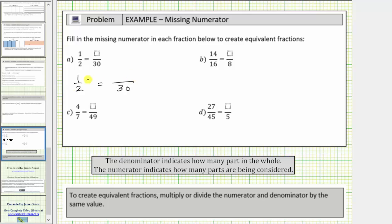Focusing on the denominators, notice how two times fifteen is equal to thirty, which means if we also multiply the numerator by fifteen, we can form an equivalent fraction. One times fifteen equals fifteen, and therefore one-half is equivalent to fifteen-thirtieths.